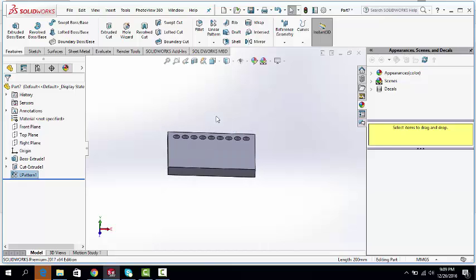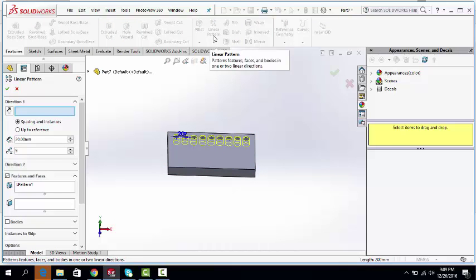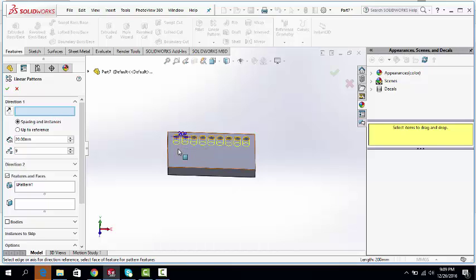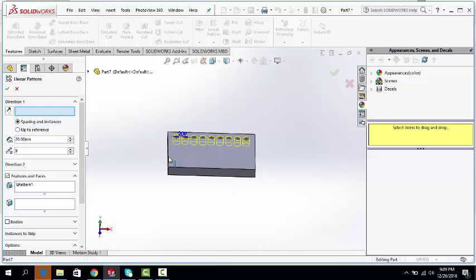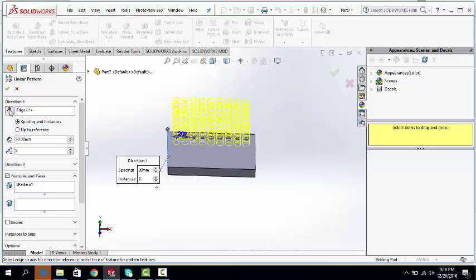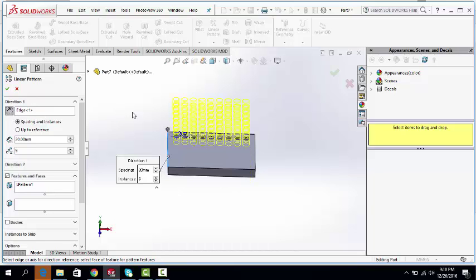Let me show again by drawing rows. Click on linear pattern. In this direction box. Now we will go along this direction. You can change direction by clicking here, again clicking here, or you can click on the arrow.